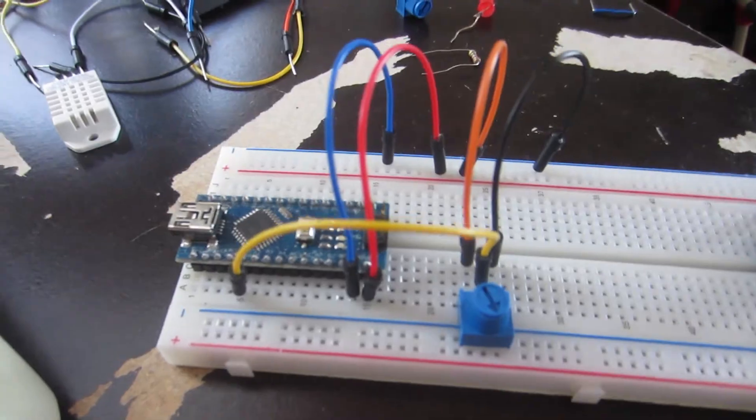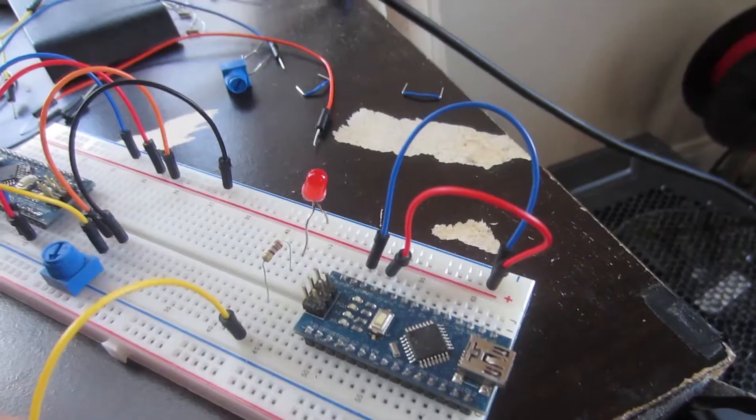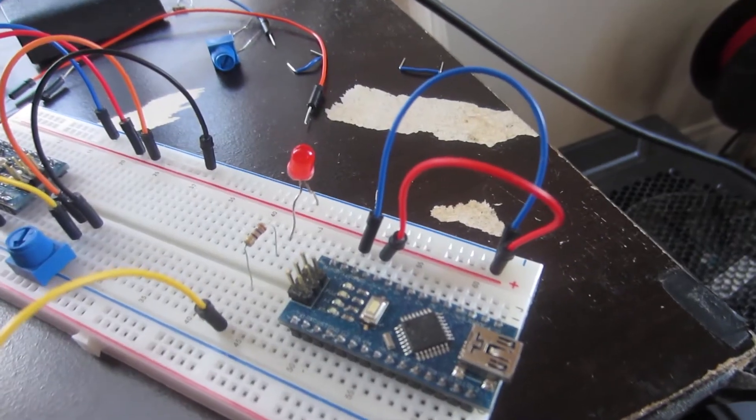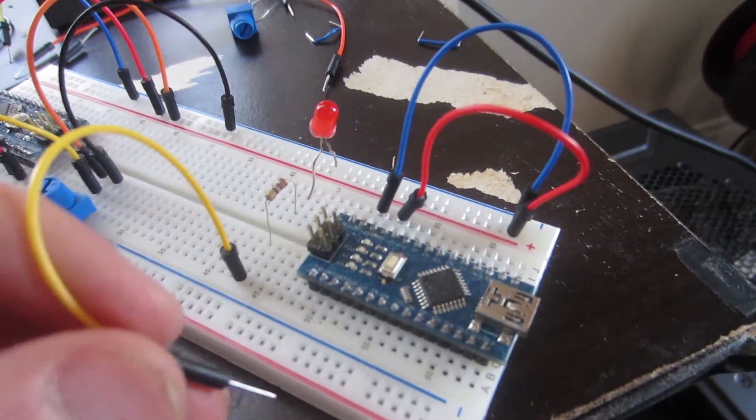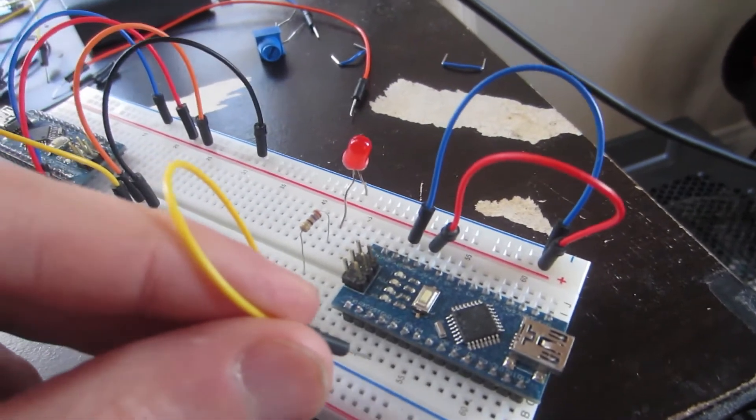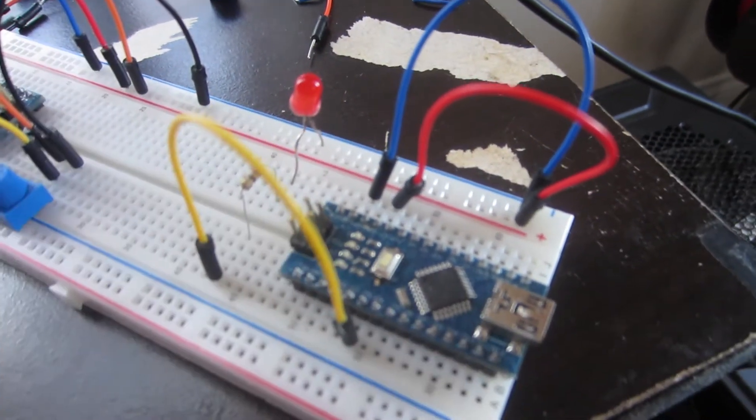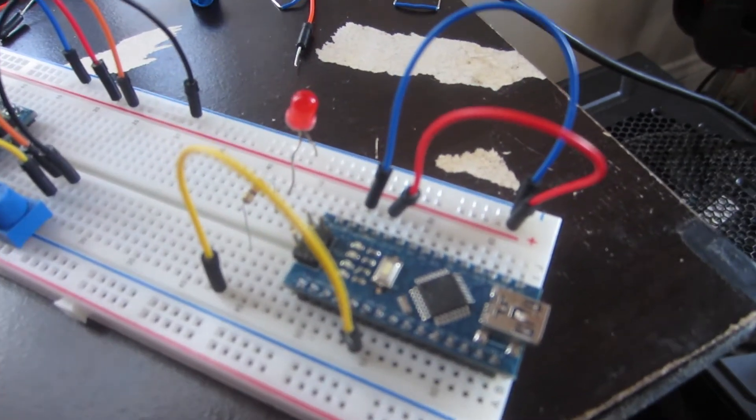Next to the master I plug in an LED with the small leg stuck into the ground channel and the big leg connected to a resistor which connects to one of the PWM pins. I'll use pin D3.